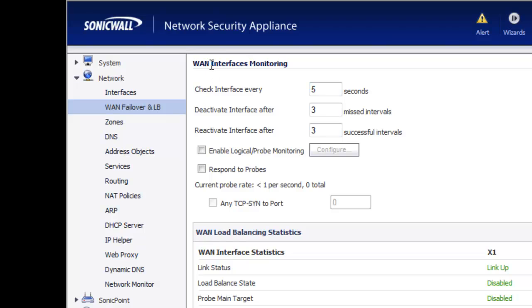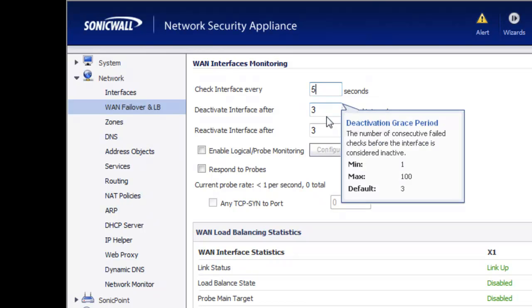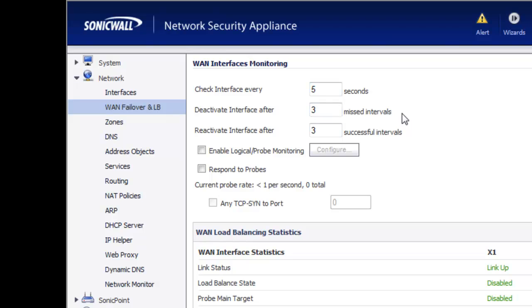Next, you want to identify the WAN interface monitoring. This is where we tell the SonicWall how to make sure that our WAN connection is either up or down — here's how to test for it. The first part is how often to check the interface, which defaults to five seconds. Then we tell it how many times it has to fail that test before we failover — the default is three. So within 15 seconds of our primary WAN connection going offline, it's going to deactivate that interface and begin using the secondary interface.